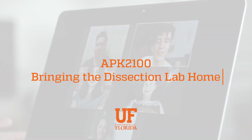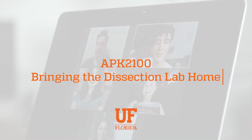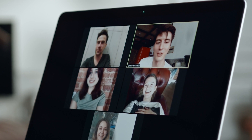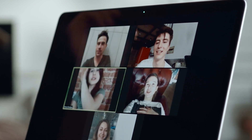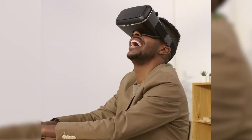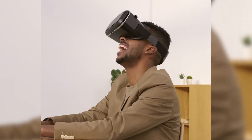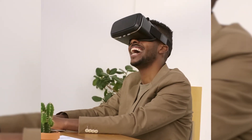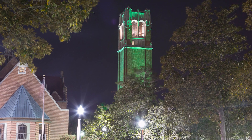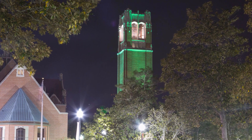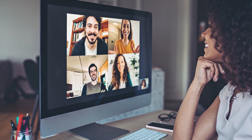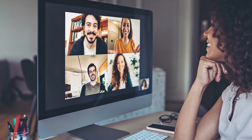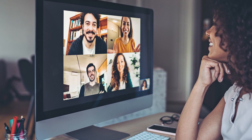We live in a digital age in which young people connect, collaborate, and create in online environments at an astounding rate. As technology advances, so do the possibilities. Universities can tap into these possibilities and present exciting, immersive, and engaging course offerings as never before.